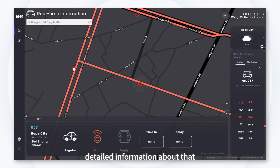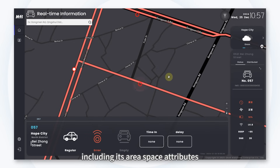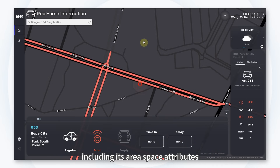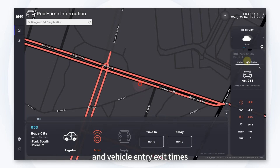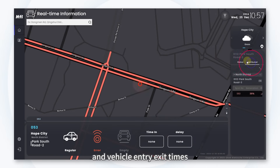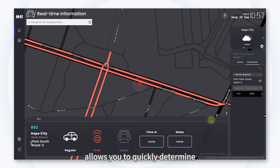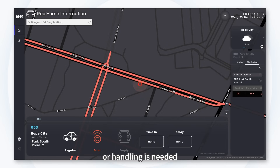Detailed information includes the area, space attributes, device status, and vehicle entry and exit time. This information allows you to quickly determine whether further maintenance or handling is needed.